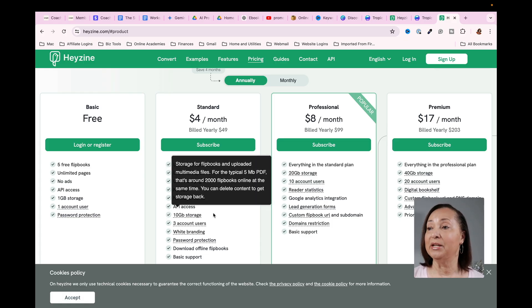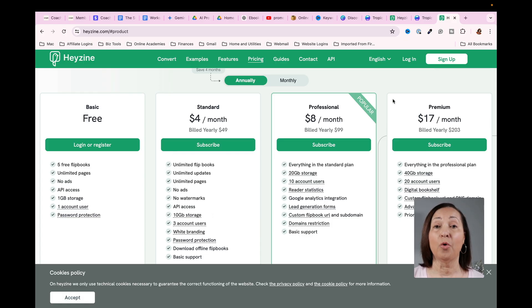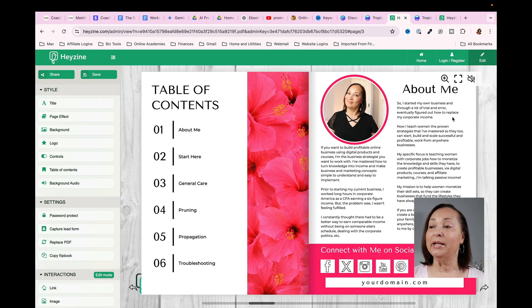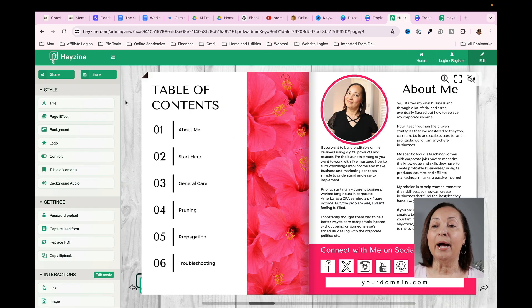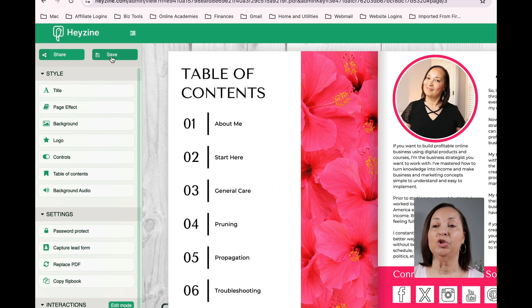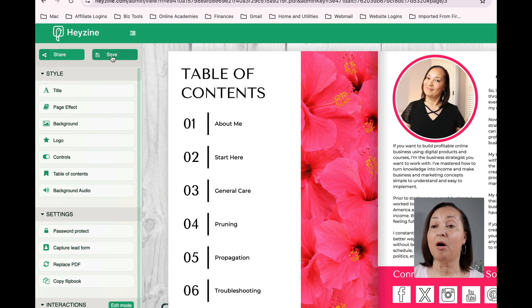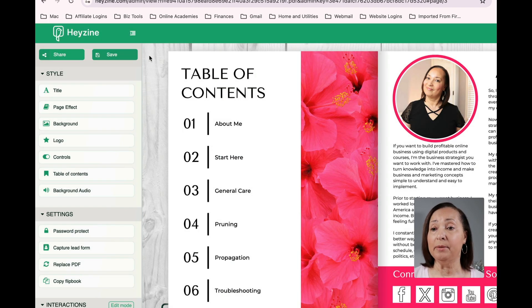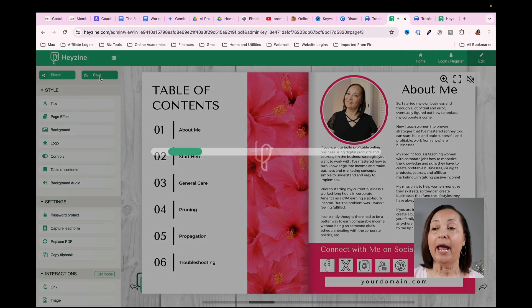So definitely something to consider if you're going to be creating a flippable eBooks. So now let's go back to our book here. And I want to remind you that anytime you make any type of changes, you want to always make sure you click on save. So that way everything that you've changed is going to be saved.